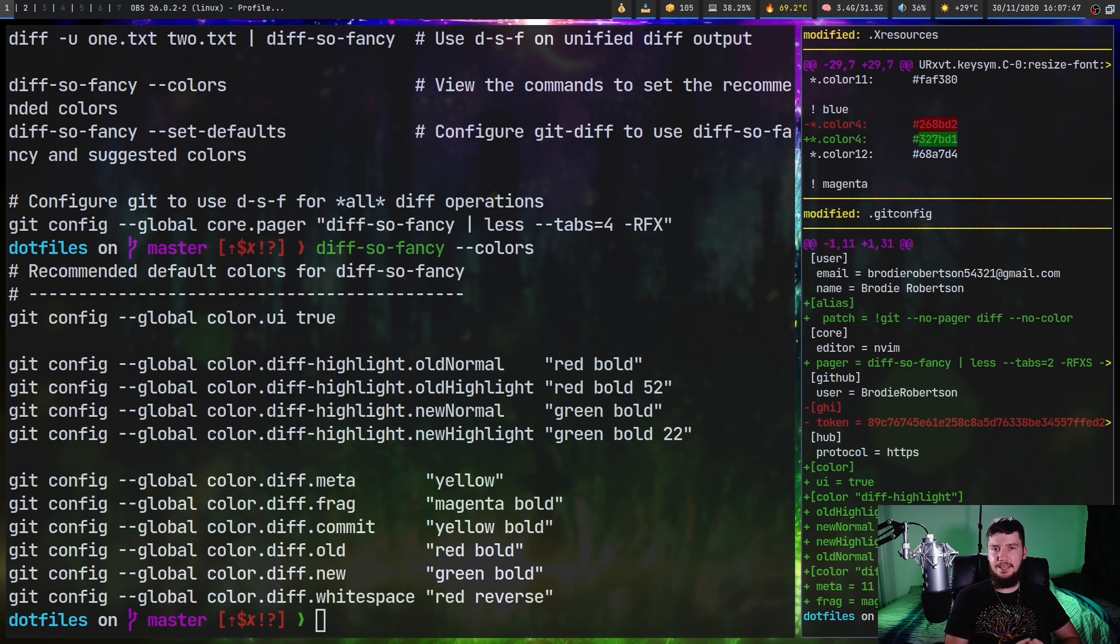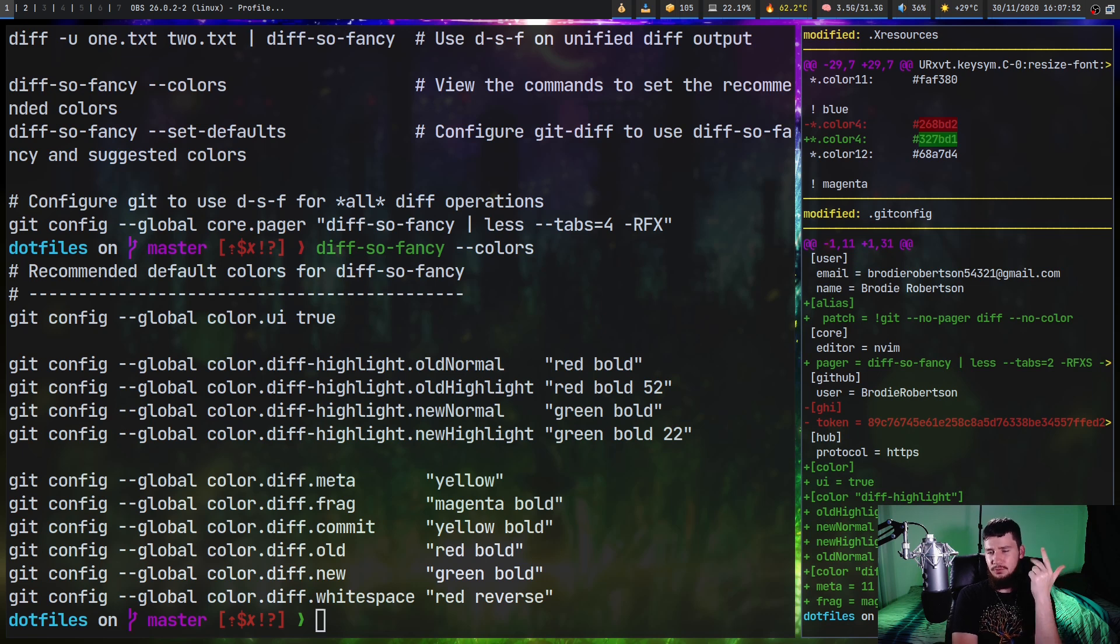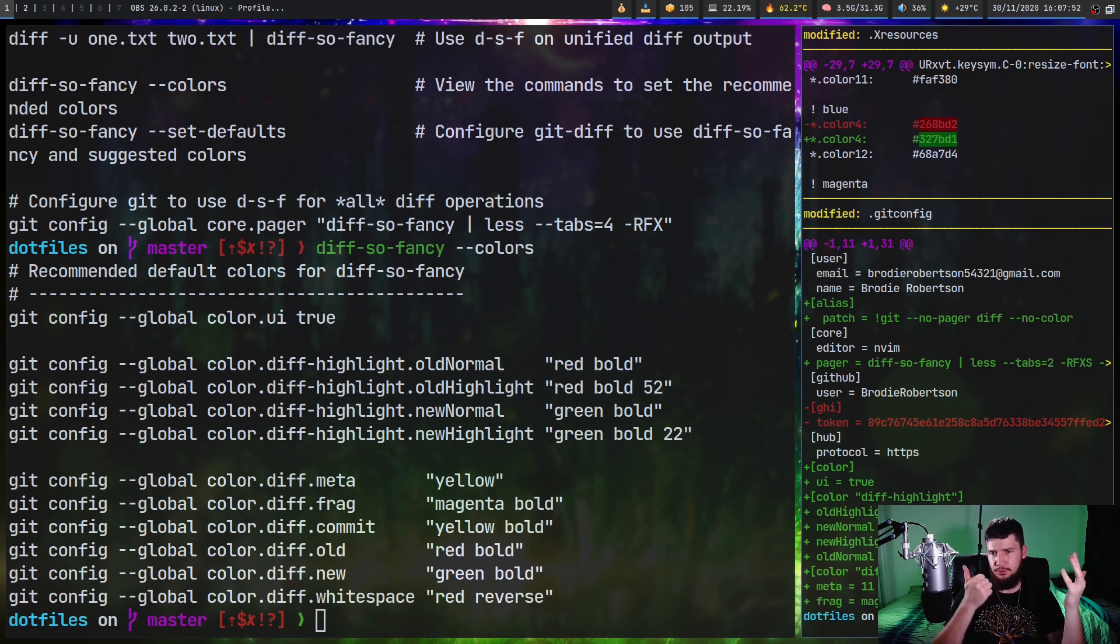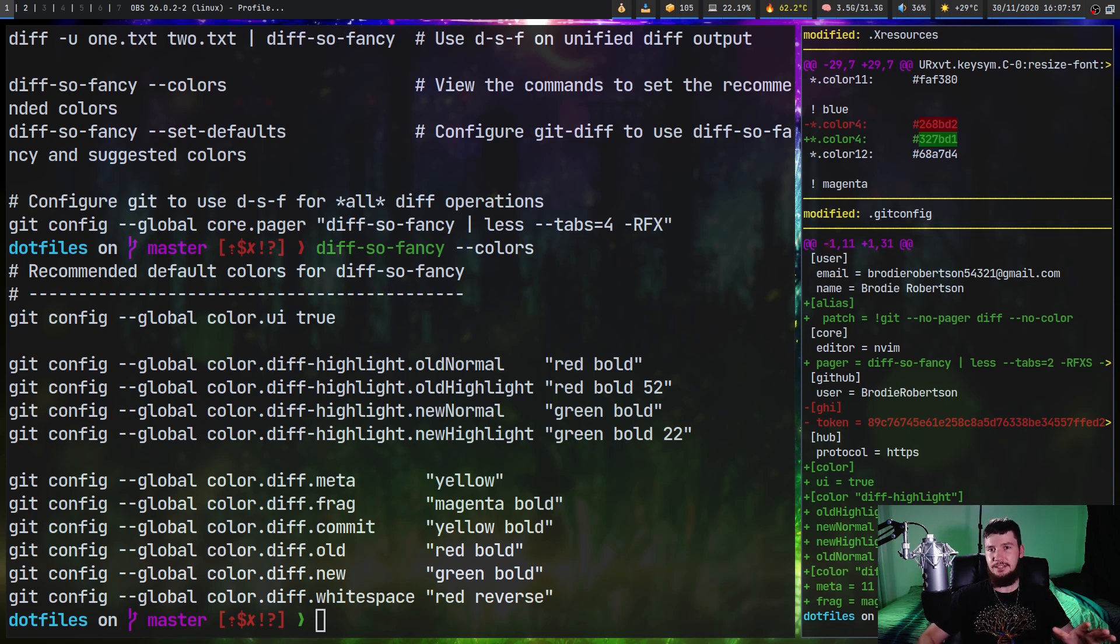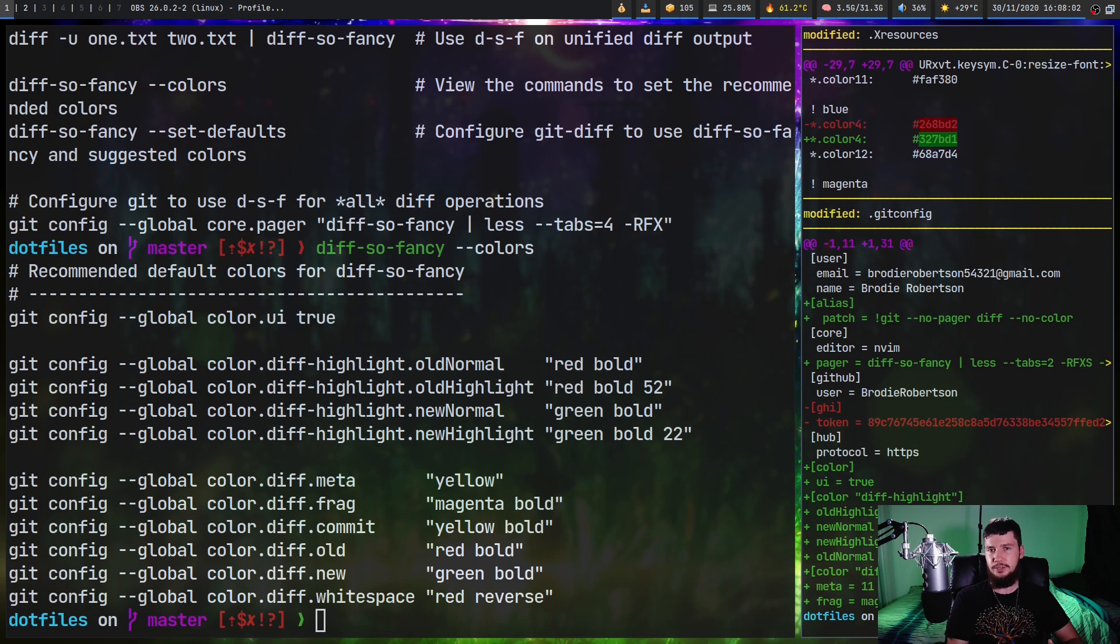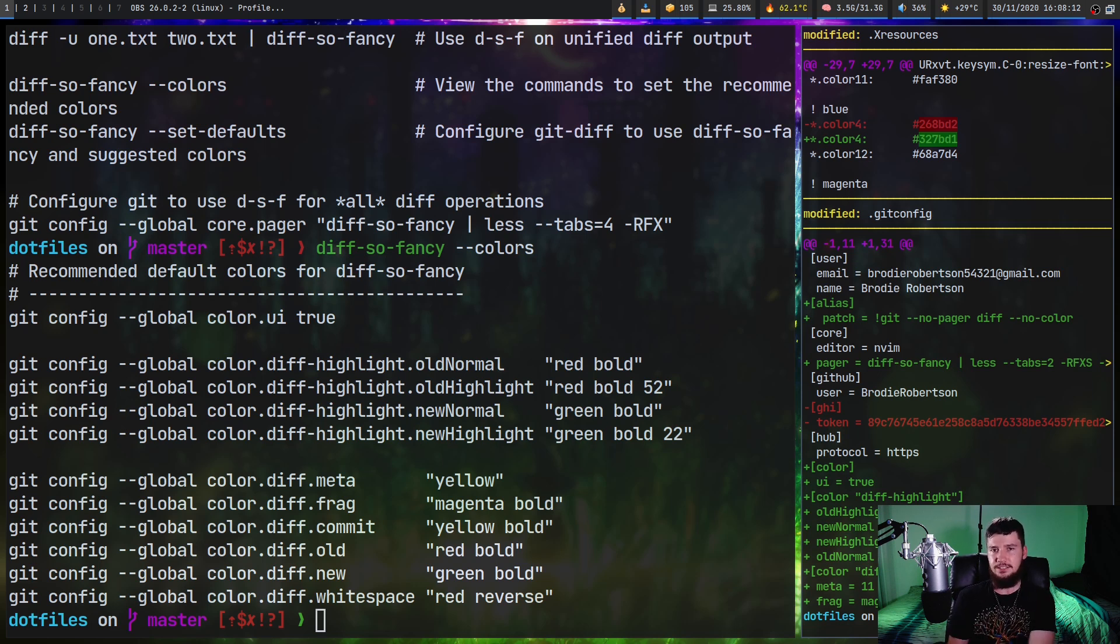Now as for the colors you can use, you can use one of the basic eight ANSI colors in your terminal. So white, black, red, cyan, green, blue, yellow, magenta. You can use one of the basic eight colors or if you have a 256 color terminal, which you probably do unless you're running this inside of a TTY, you can use between 1 and 256 to refer to one of those colors.